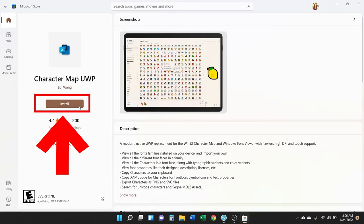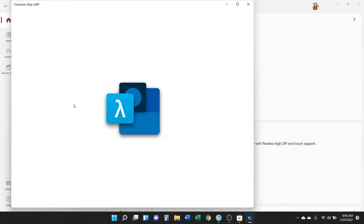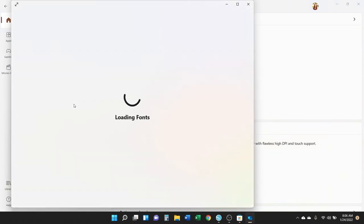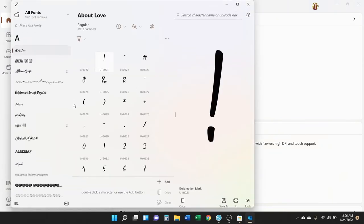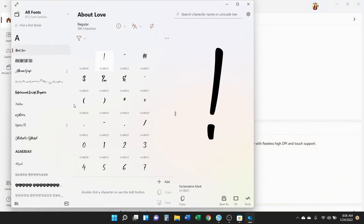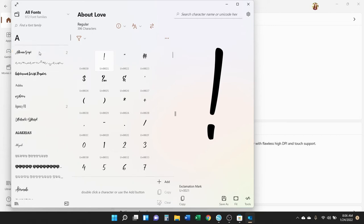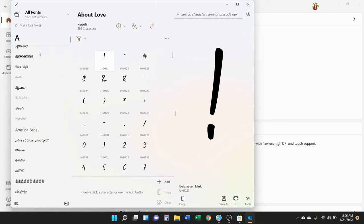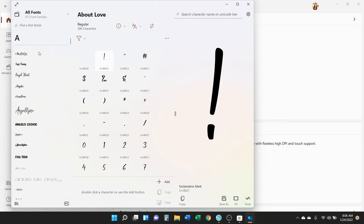When it's done installing, click Open. Here's what the app looks like: you've got all the fonts installed on your computer on the left, the characters in the middle for the selected font, and then on the right it shows the character in a size that's actually easy to see.